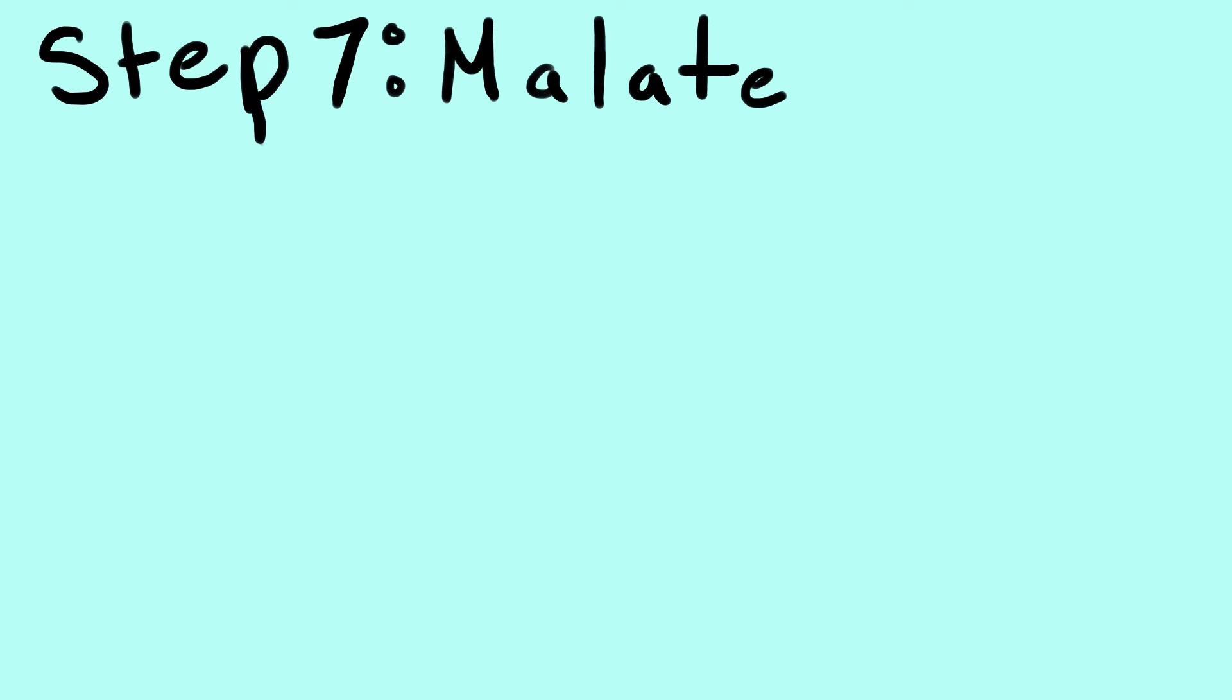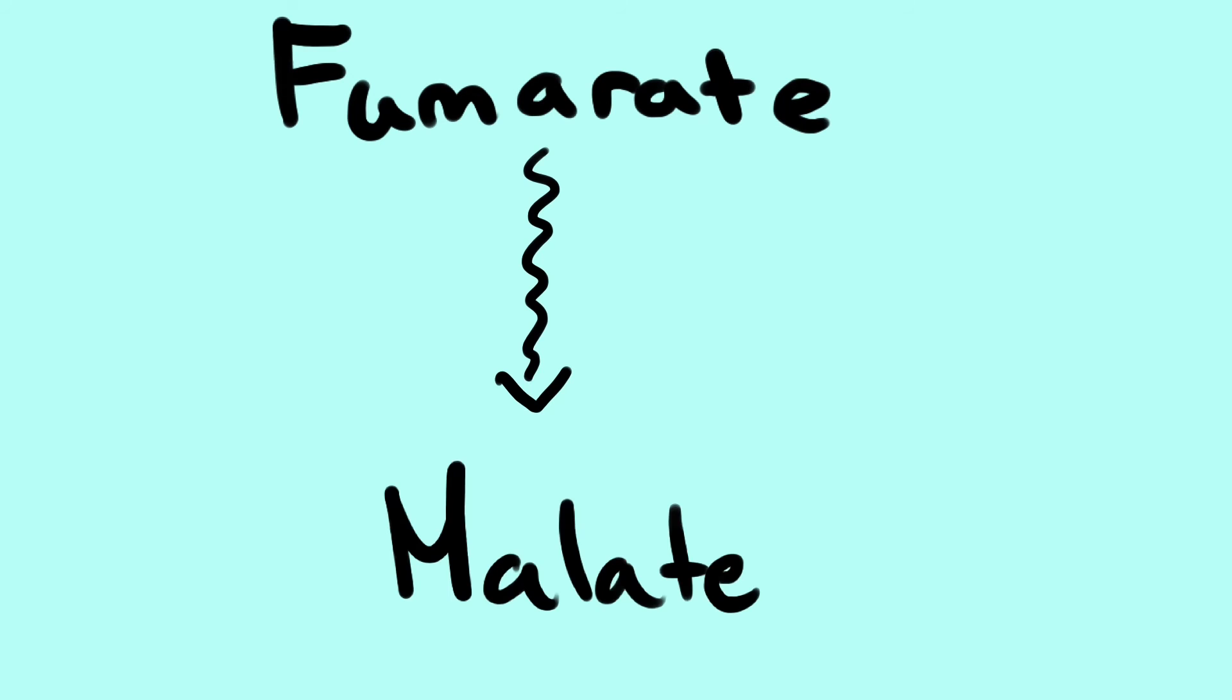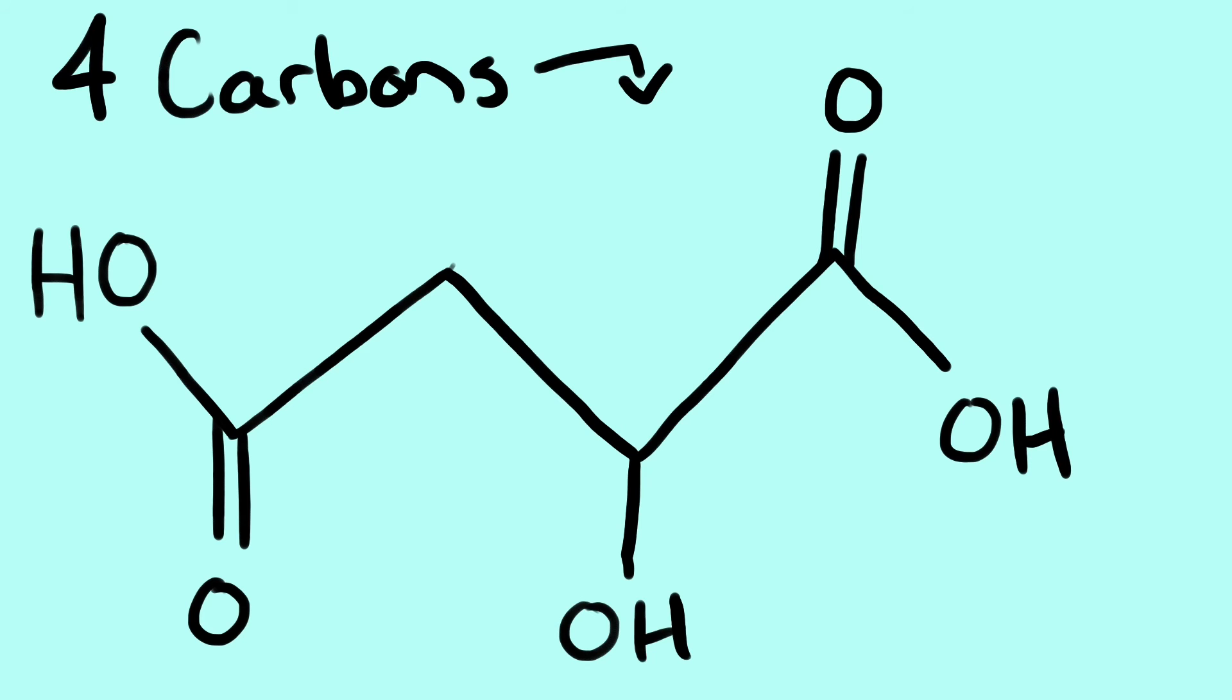Step 7. Malate. Fumarate is converted into malate, another 4 carbons. In the end, we are left with 4 carbons in the form of malate.